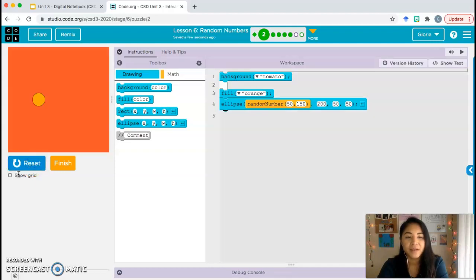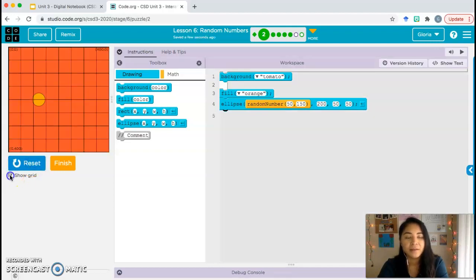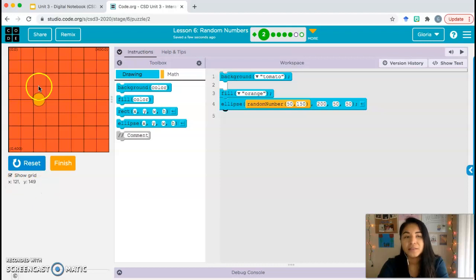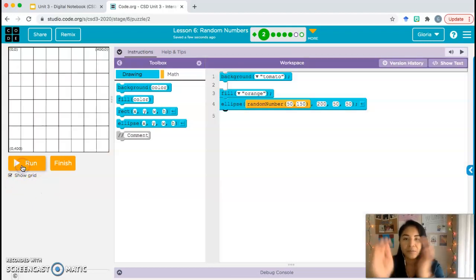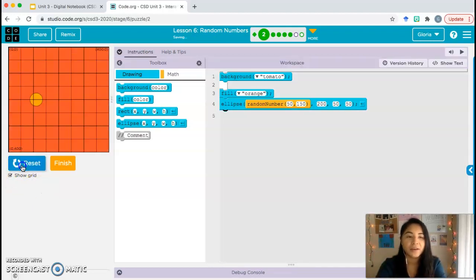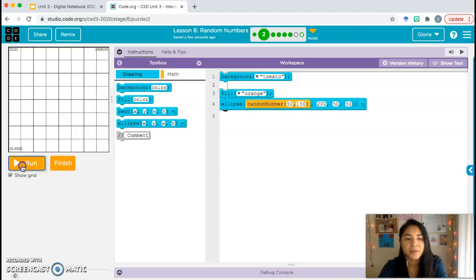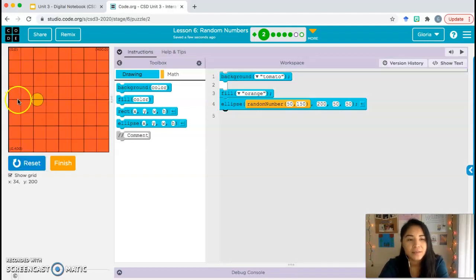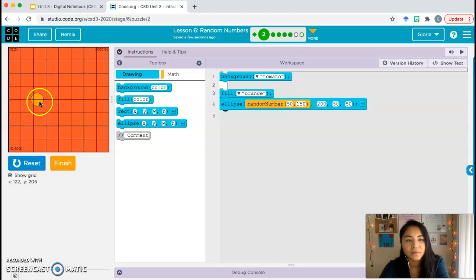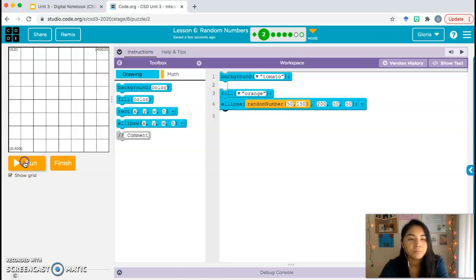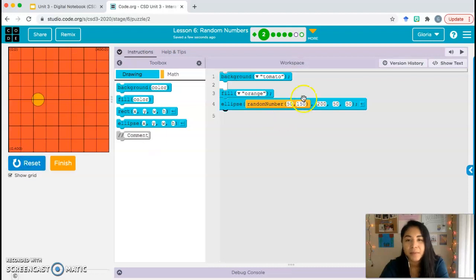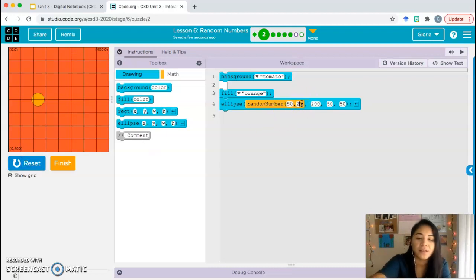I'm going to go with 50 to 150. So the computer has to choose a random number between 50 to 150 and use that as the x coordinate. Go ahead and reset and run. You can show grid so you can see more clearly that the circle is staying within a specific area. For me, it's staying between this line right here, 50 to 150. So it's a pretty small area. If you want to increase that, you can. Maybe I'll do 50 to 250.